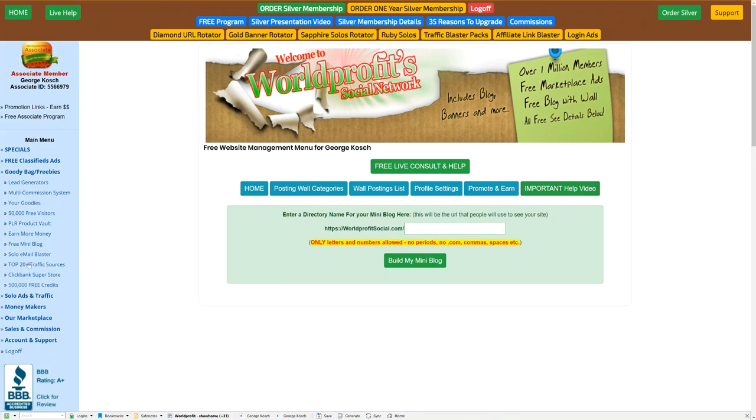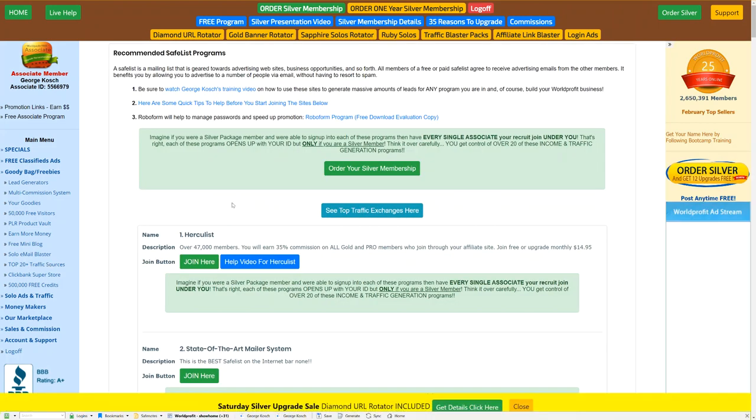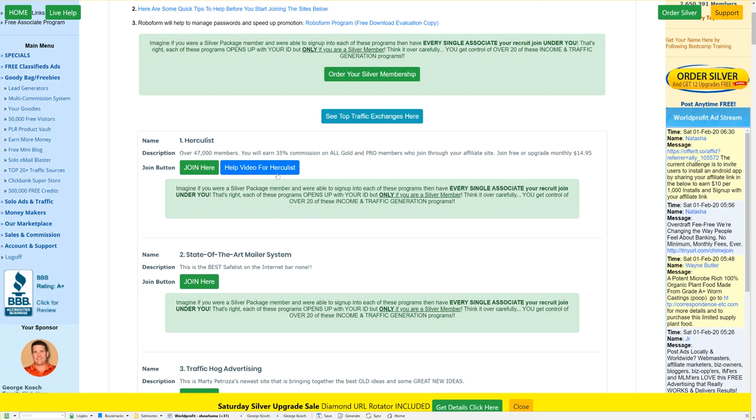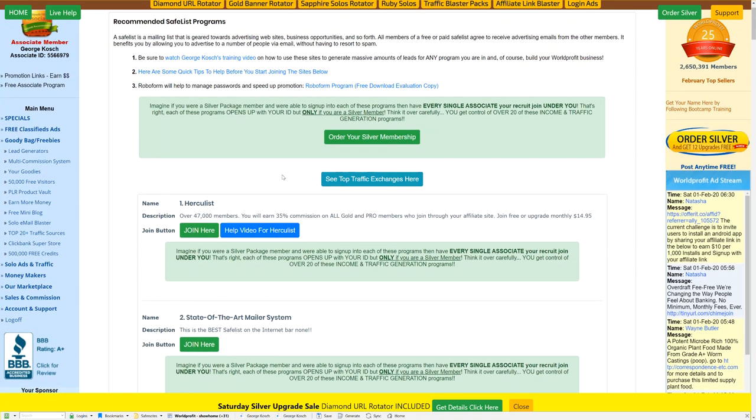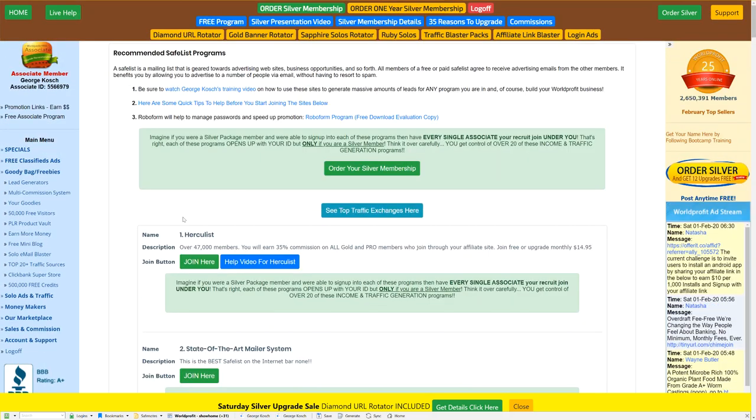There's also top traffic sources here. Again, go through these things. They're awesome. You can join any one of them. You end up joining under the sponsor, the silver or platinum member that signed you up. So as you sign up, you go through there. If you become a silver member, you can put your IDs and everything, and this becomes a very powerful downline builder. There's just so many different things that we have if you upgrade.